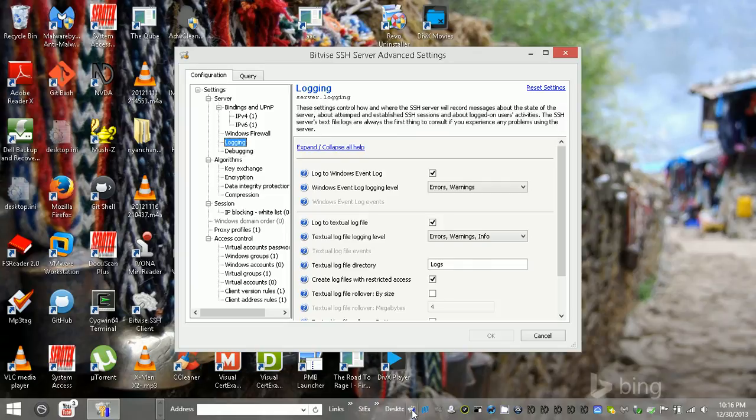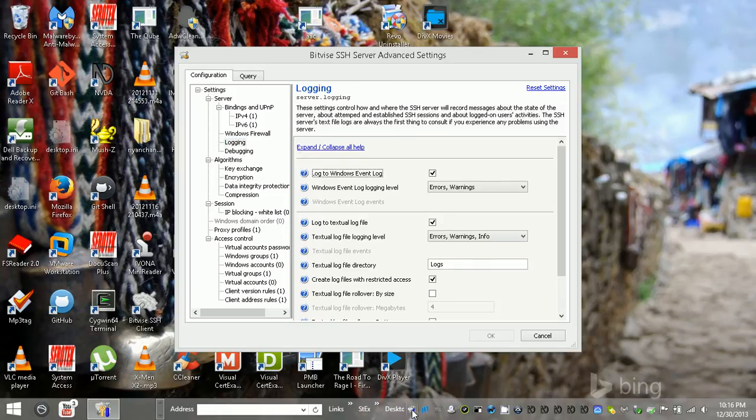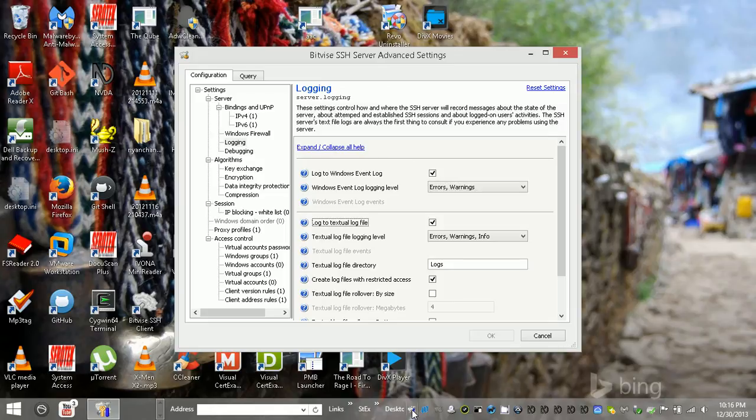You can log to the Windows Event log, which is checked by default. Errors and warnings, that's probably what I would have.